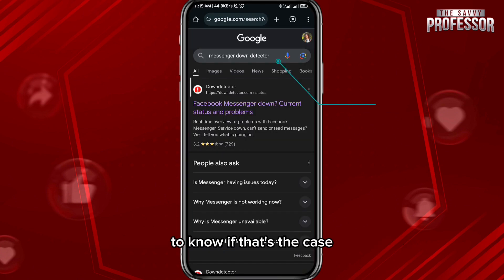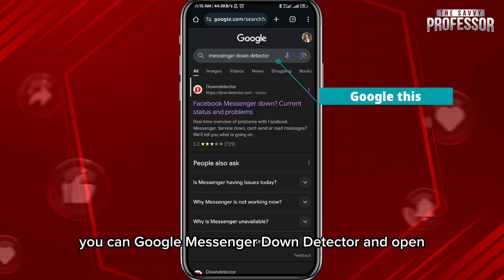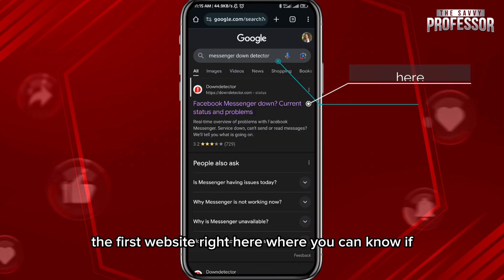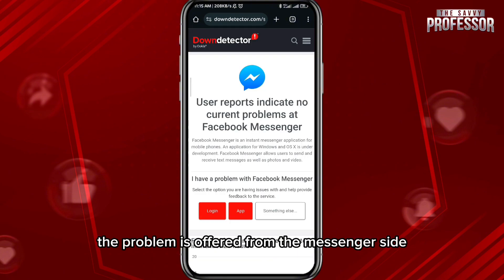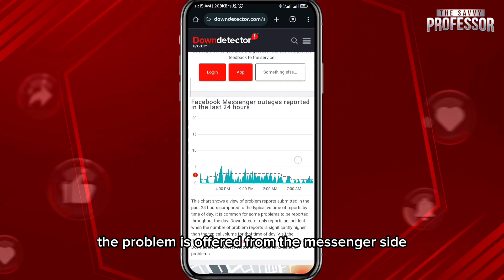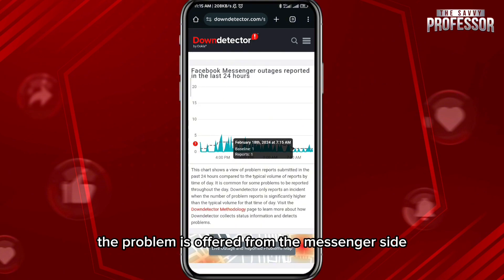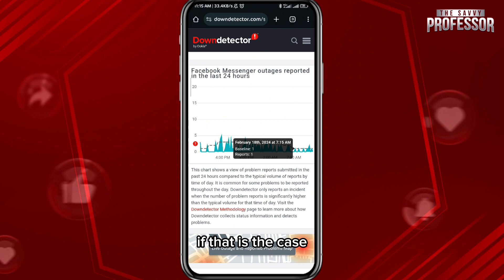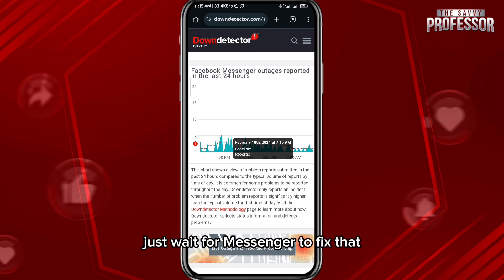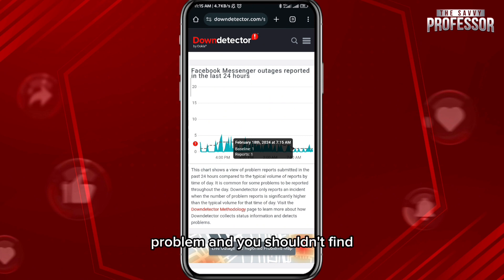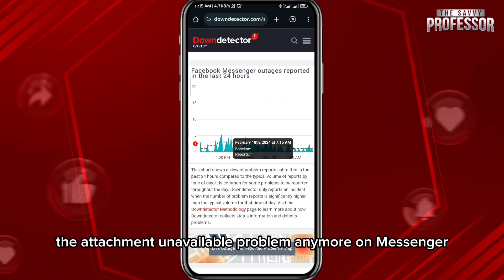Now the problem might be on the Messenger side. To check, you can Google 'Messenger Down Detector' and open the first website, where you can see if the problem is coming from Messenger's side. If that is the case, there is nothing you can do about it — just wait for Messenger to fix it.